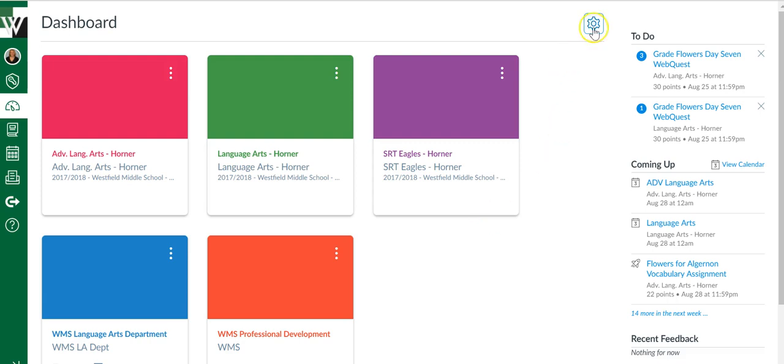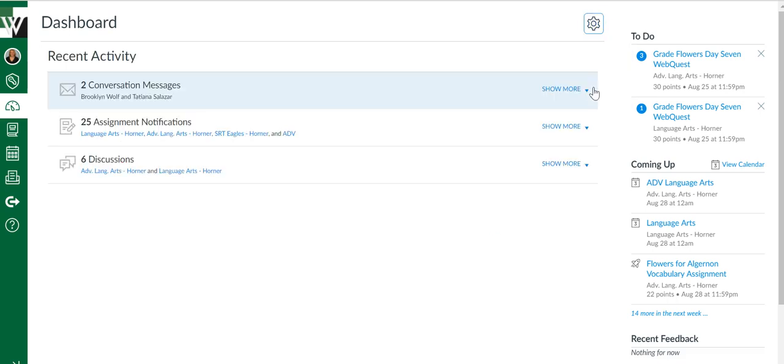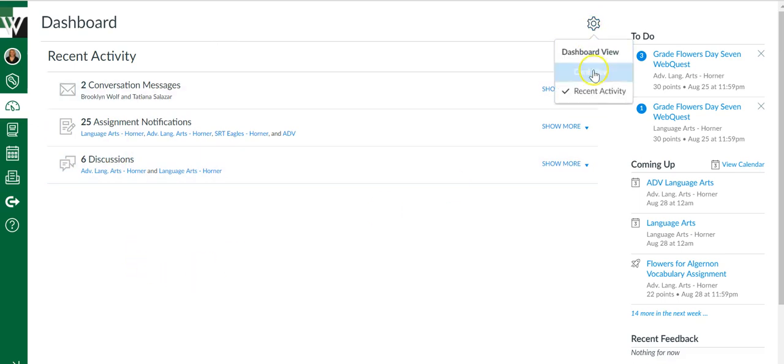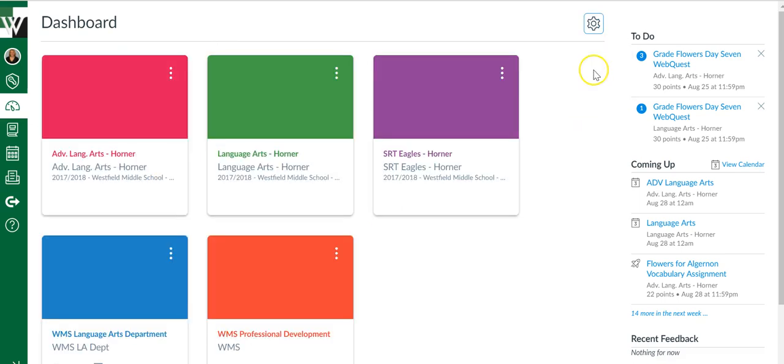I could choose the settings and say recent activity instead. That's one option for my dashboard, but I really enjoy the card view.